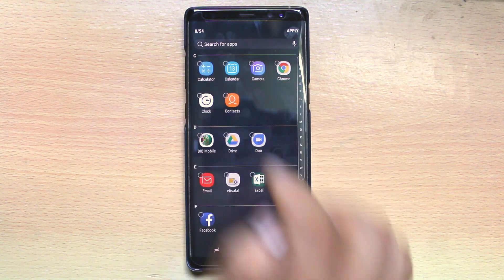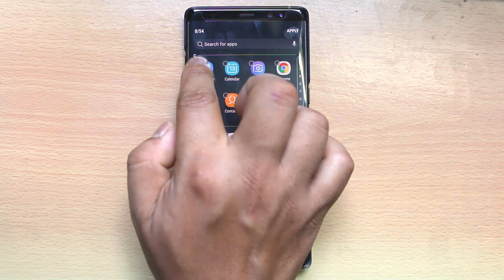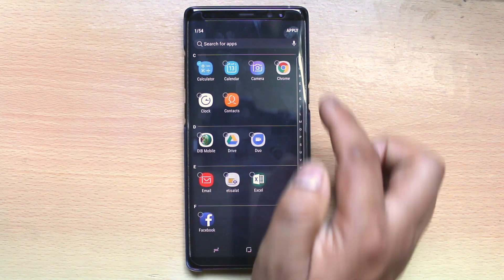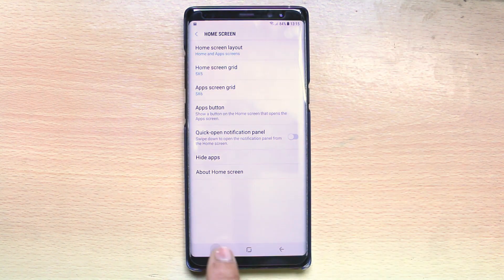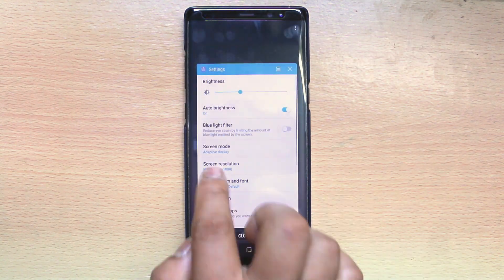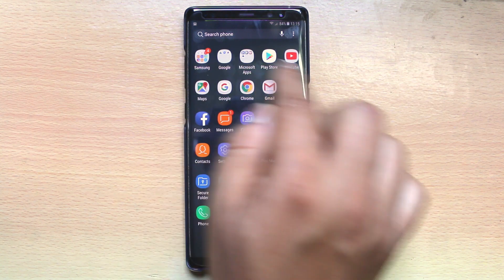Now select the application which you want to hide. I want to hide Calculator, so I will just select Calculator and then tap Apply. Now let me go to the home screen and check if Calculator is still there.